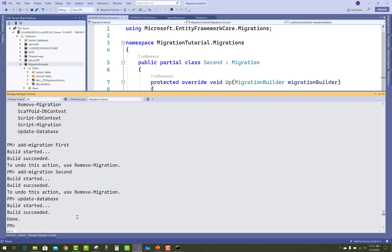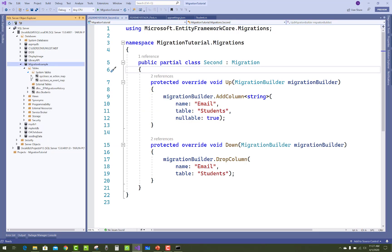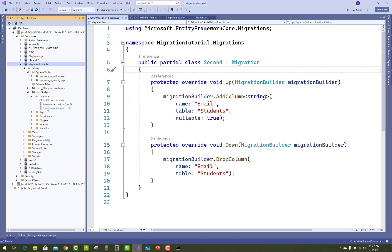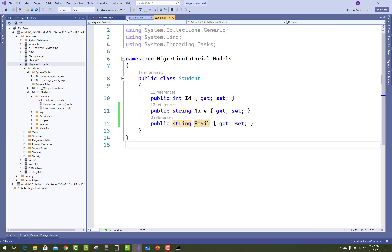So these are the two ways to use migration in Entity Framework Core: the first is CLI and the second is Package Manager Console. Thank you for watching this video, keep watching.